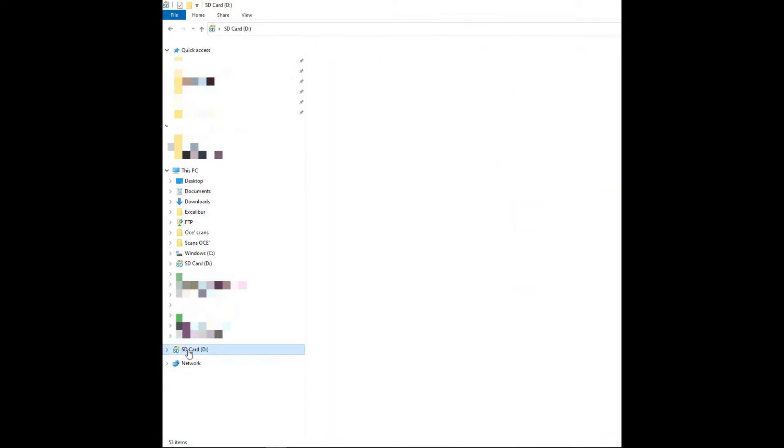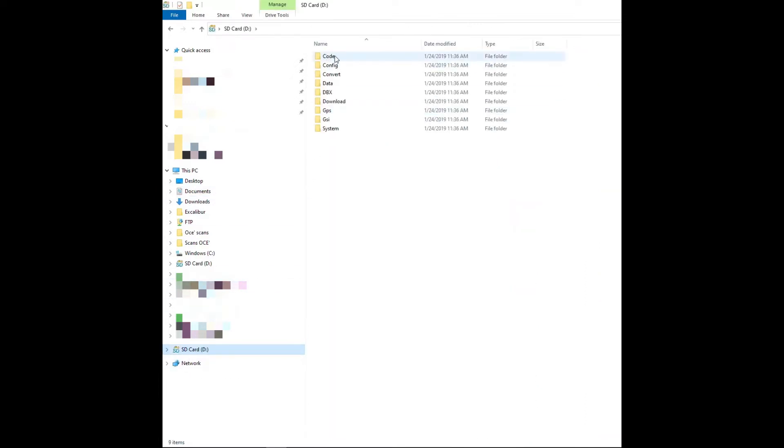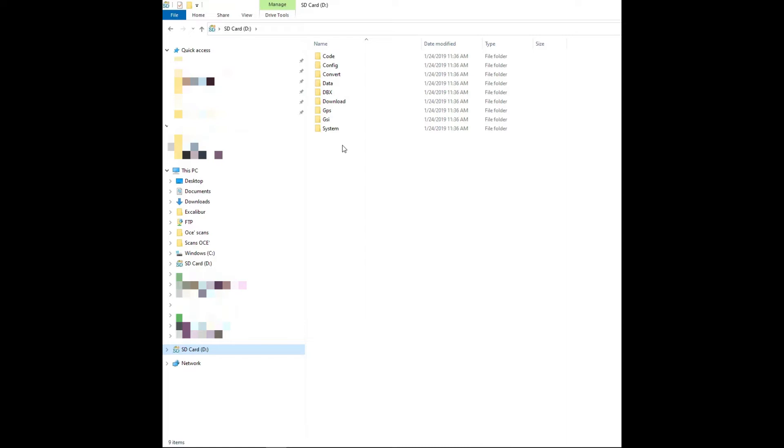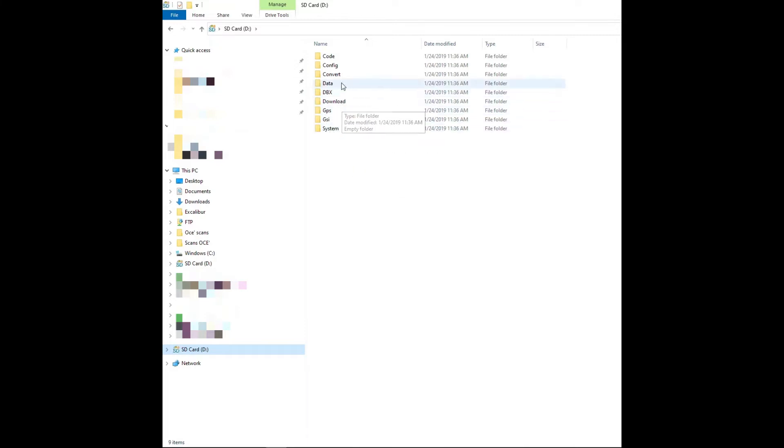When you open up your SD card, if you have never connected it to your controller, you won't have file structures. What I recommend is if you haven't done the SD card, or you can use a USB stick, take them out and plug them into the CS20 and then plug them into your laptop. Once you do that initial connection to the controller, it will create the file structure for you.